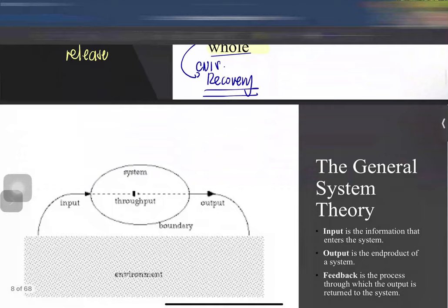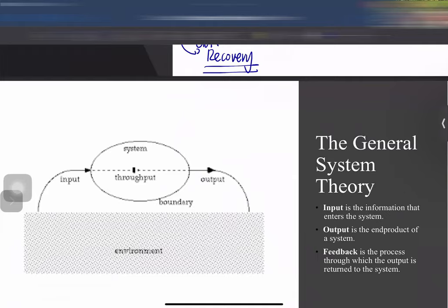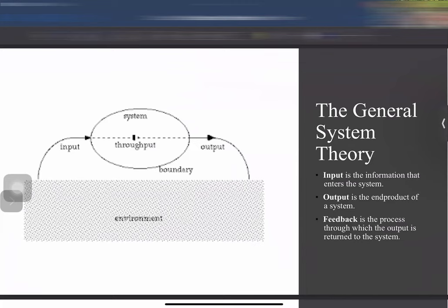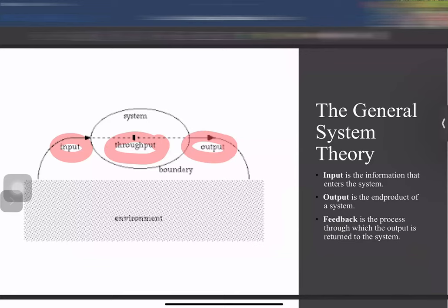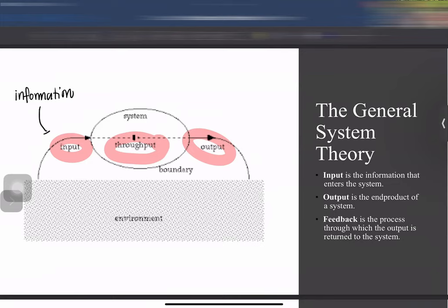You may have heard the main model of systems theory — input, throughput, and output — even back in senior high school. Input is the information or raw material being entered into the system. Throughput is the process in between. Output is the end product. There is also feedback, which we will discuss shortly.